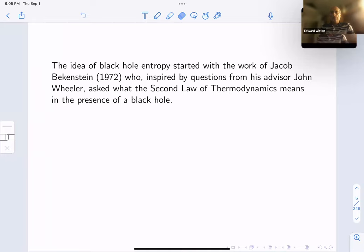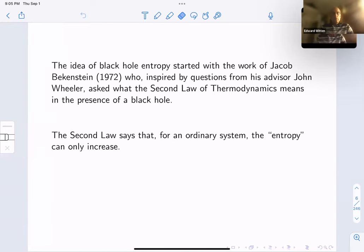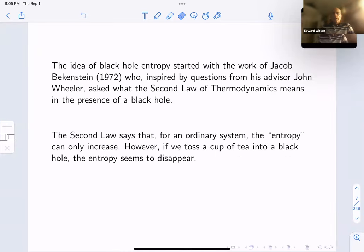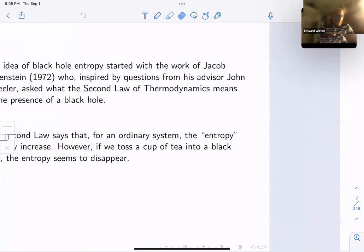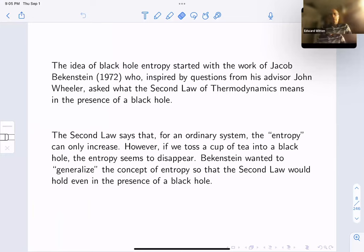Black hole thermodynamics is just about half a century old. It started with the work of Jacob Bekenstein, who was inspired by questions from his advisor John Wheeler. He asked what the second law of thermodynamics means in the presence of a black hole. The second law for an ordinary system says that entropy can only increase. But if we toss a cup of tea into a black hole, the entropy seems to disappear. Bekenstein wanted to generalize the concept of entropy so that the second law would hold even in the presence of a black hole.